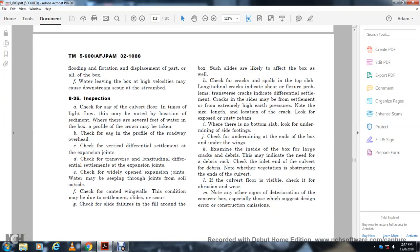During inspection, note the profile of the crown. Check for vertical and differential settlement at expansion joints, drain bursts, and longitudinal differential settlement. Note whether joints are widely open and whether water seeping through joints causes soil washout. Check for side failure of fill around the box and side slides. Check for cracks at top and sides. Top or side cracks indicate structural problems. Transverse cracks indicate differential settlement. Cracks may be formed from extremely high earth pressure on sides. Look for deterioration, undermining of side footings, and undermining at ends and under wings. Examine inside of the box for large cracks and debris. Note whether vegetation is in the culvert. If the culvert floor is visible, check for spalling and wear and note any other signs of deterioration, especially conditions suggestive of design error or construction omissions.